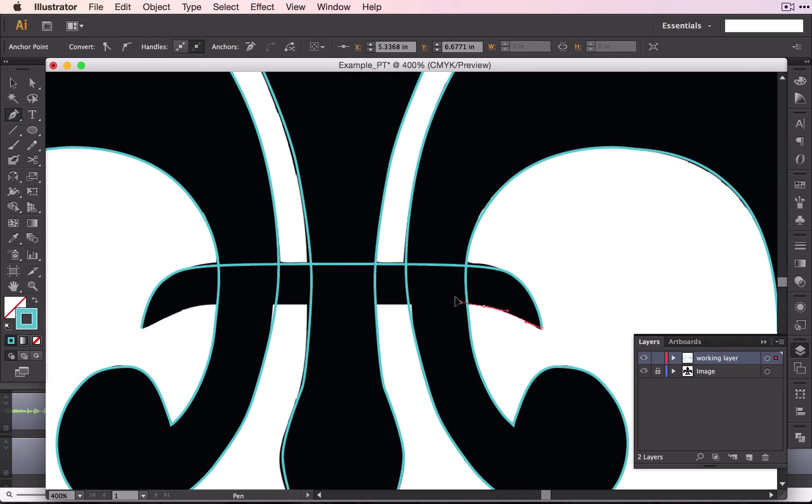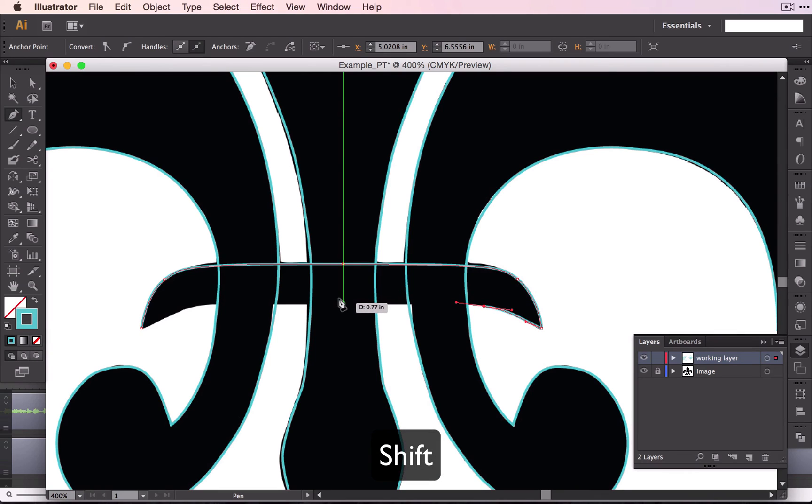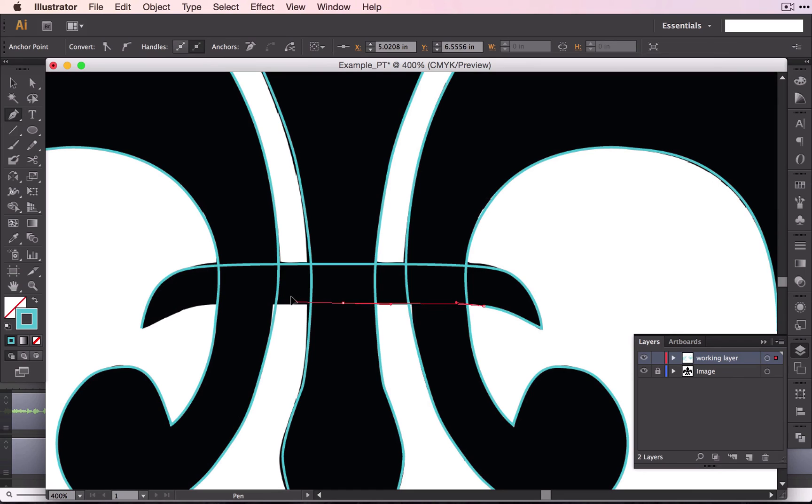Click and drag. Again, I can hold down Shift to make sure that this stays straight.